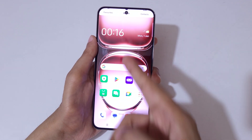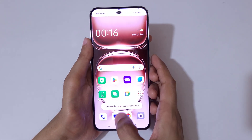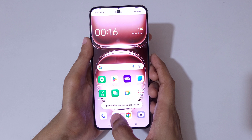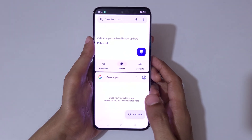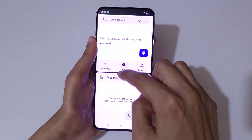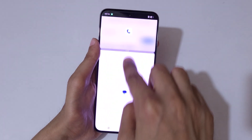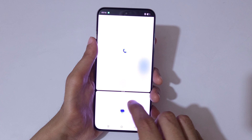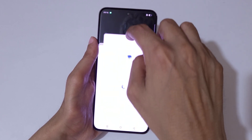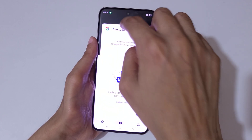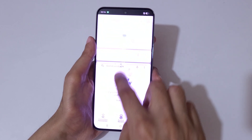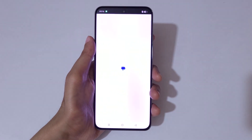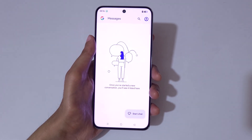Now open another application and you can see it is in split mode. Slide up or down to adjust the length, or by this method you can also move the application up or down. If you slide up or down completely, it will go back to full screen mode.